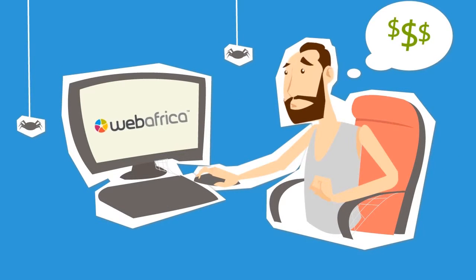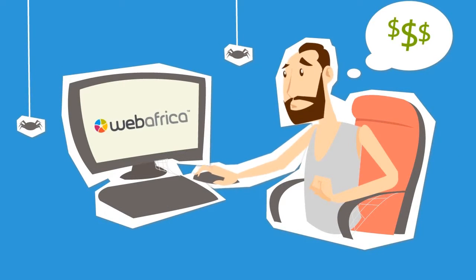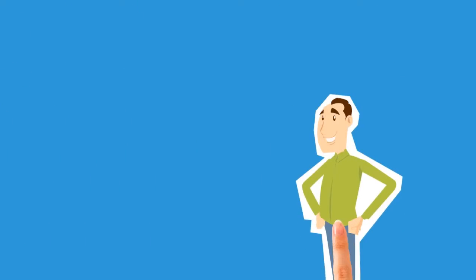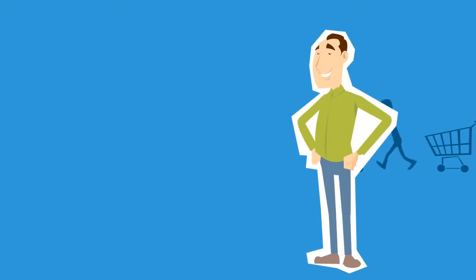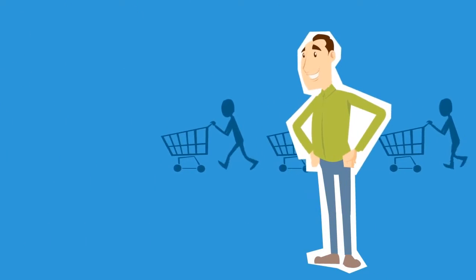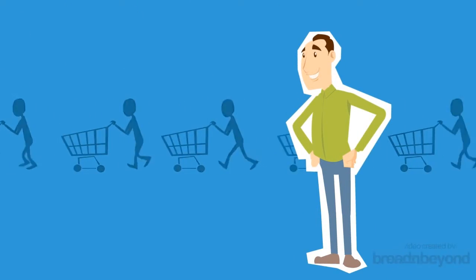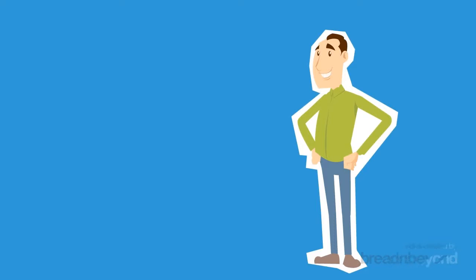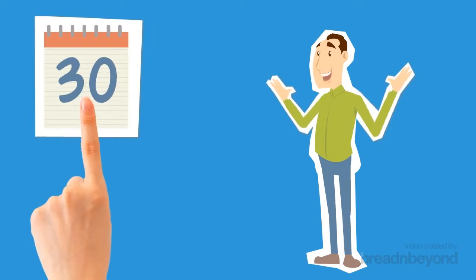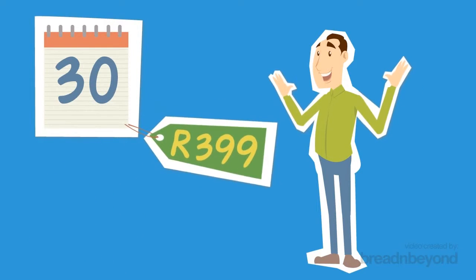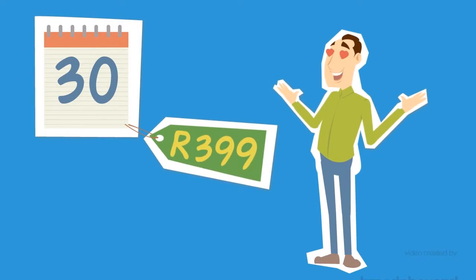That all changed two short weeks ago. Today, his one-of-a-kind website is live and already bringing in new customers. And the best part about it is that for a monthly fee of just 399 Rand,